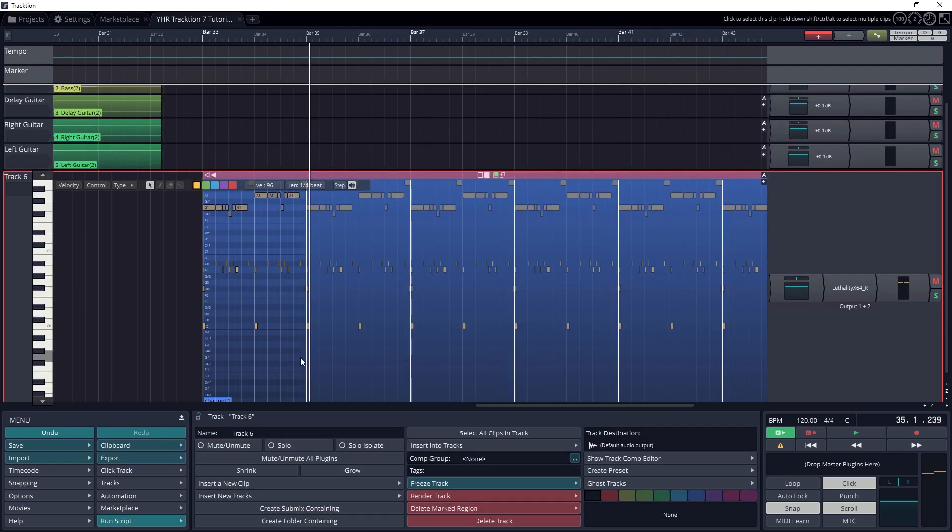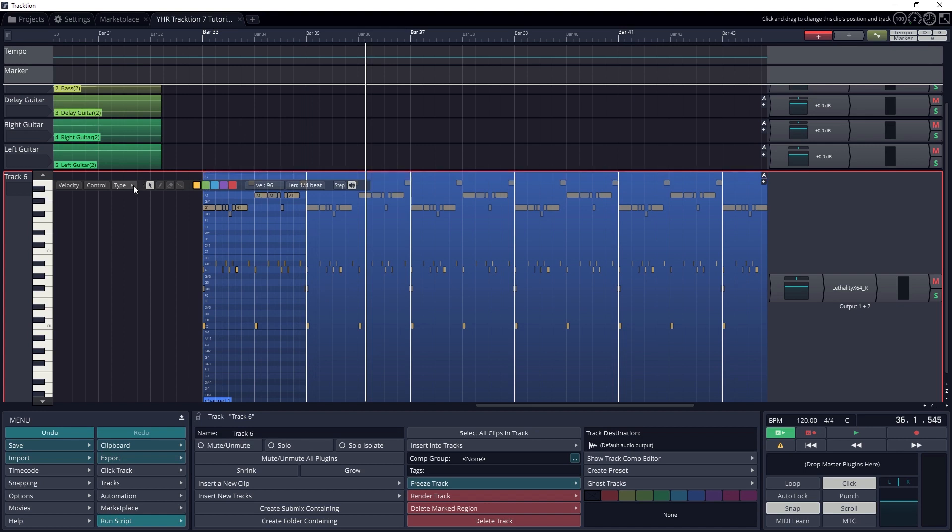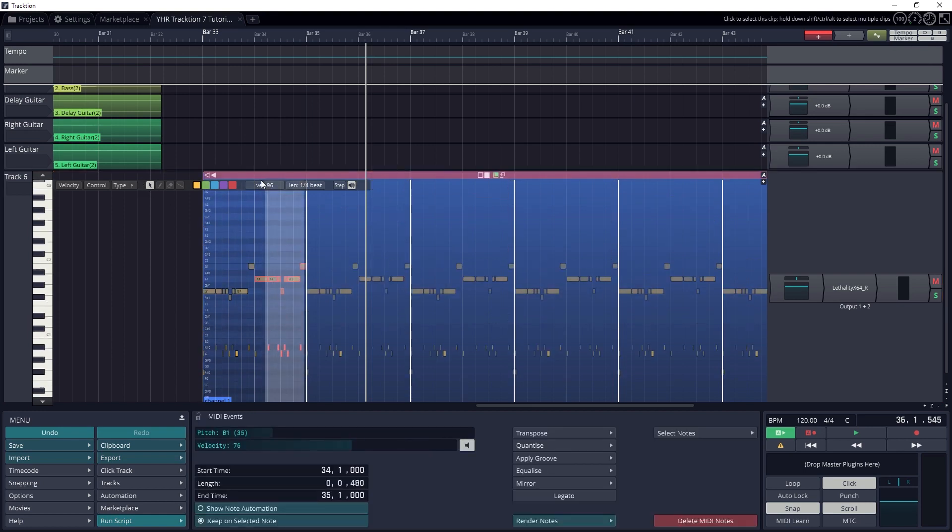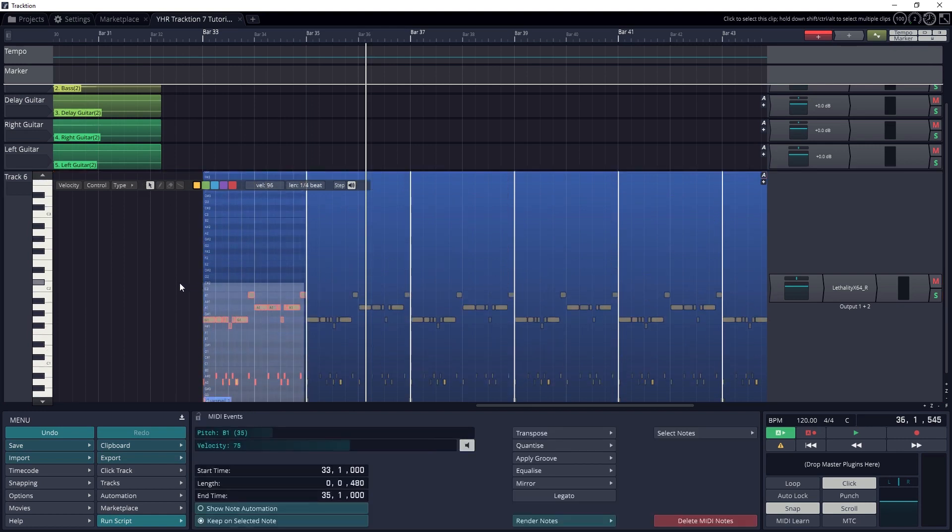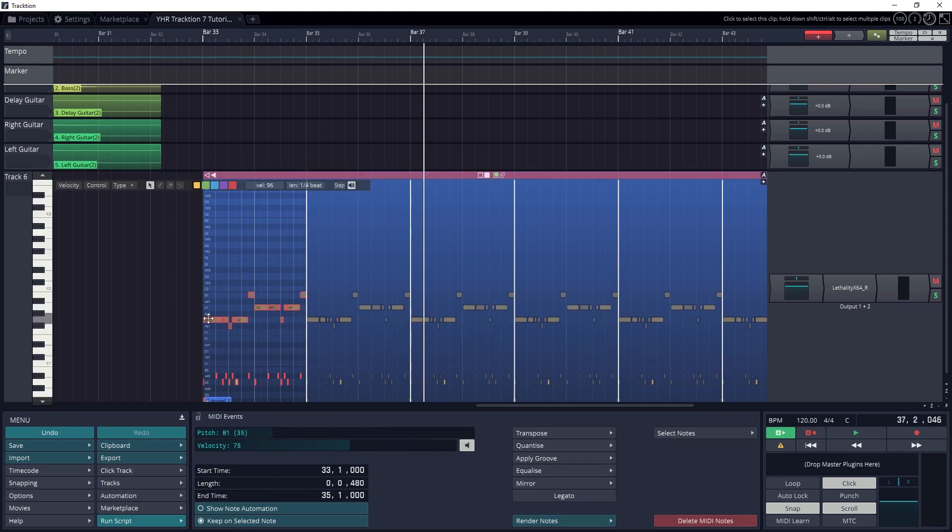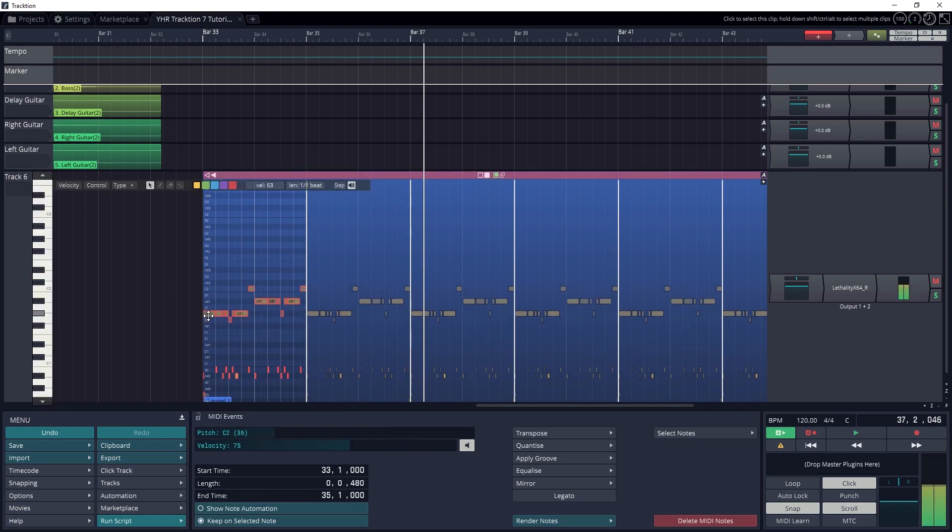Another thing we can do with our MIDI notes after recording or inputting them is transposing. This allows us to change the pitch of all the notes at once. First select all the notes with the select tool. Then either drag them all up or down, or use the transpose tool in the bottom section.